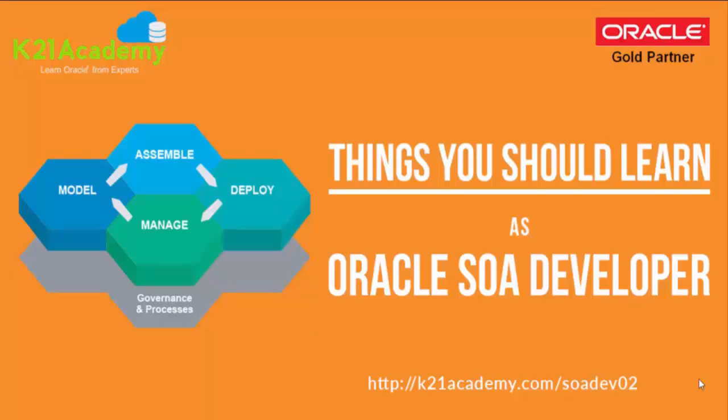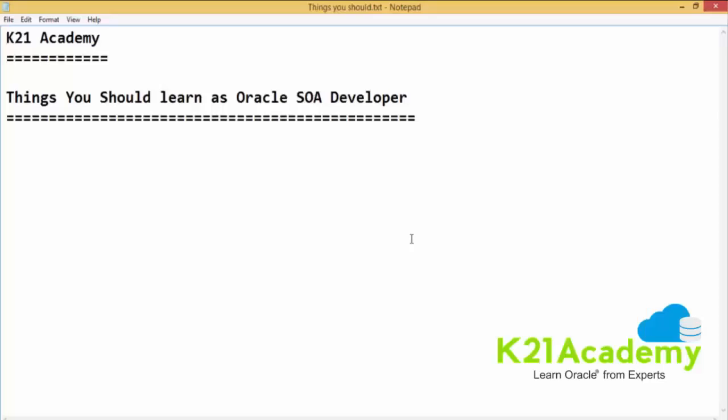Hi everyone, I am Sumit K from K21 Academy. In this short video I am going to talk about the things you should learn as an Oracle SOA developer. So let's get started.